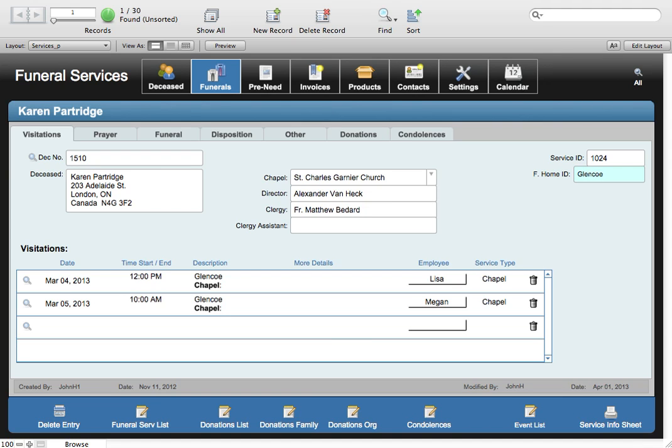Welcome back to another demo of EternalData. This time we're going to be looking at the funerals module. The funerals module is where you schedule and record information about the various funeral and related services.